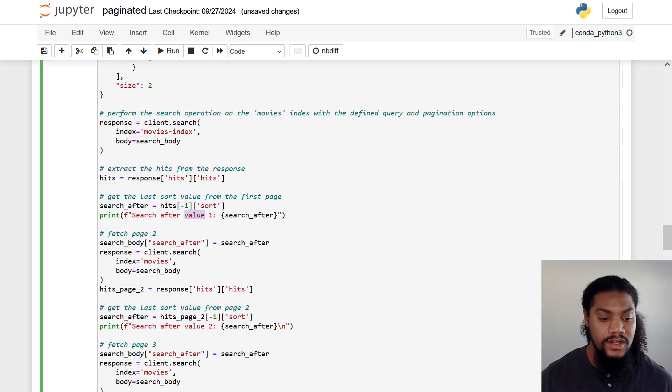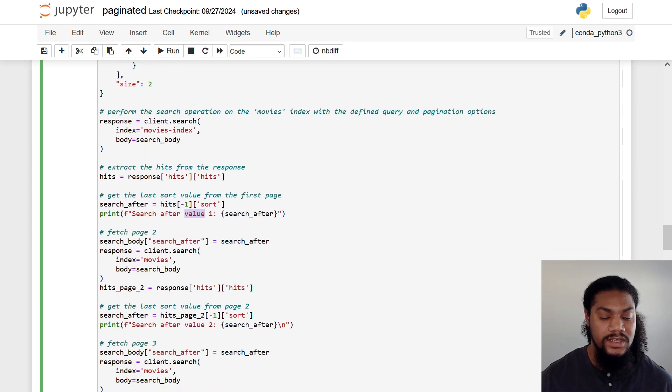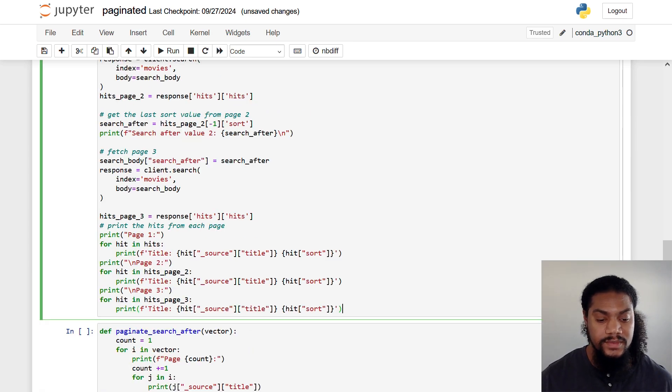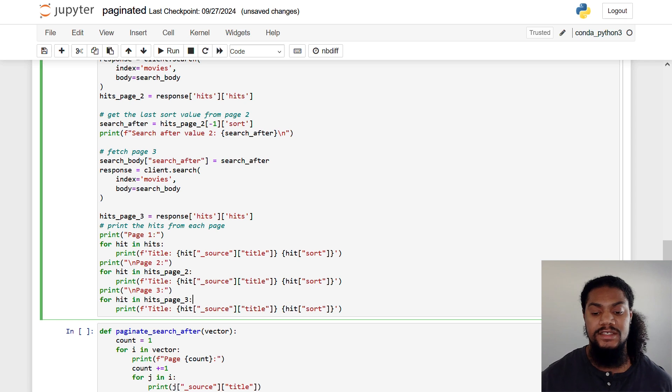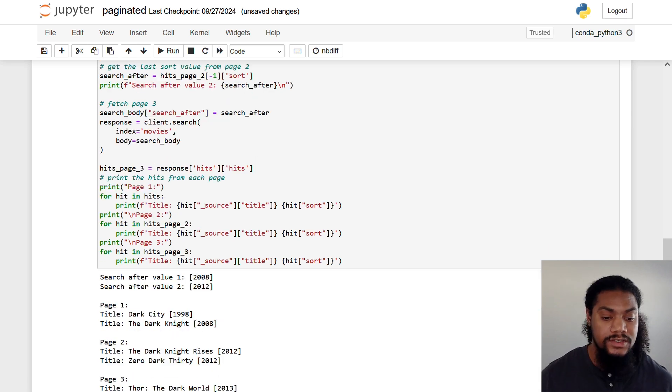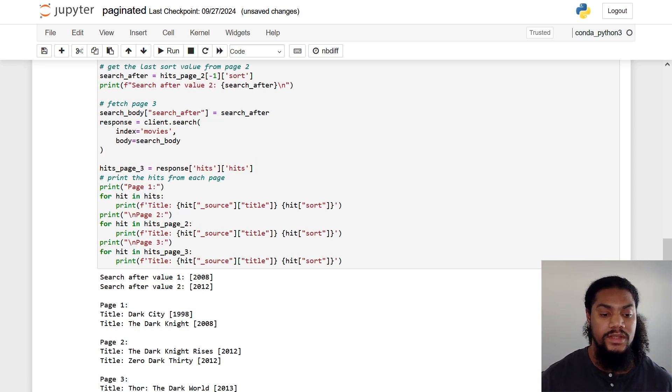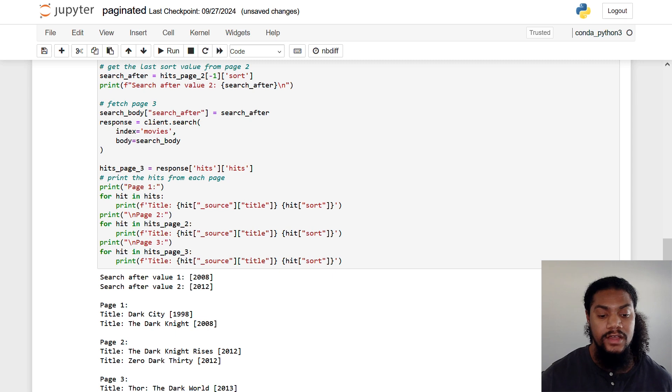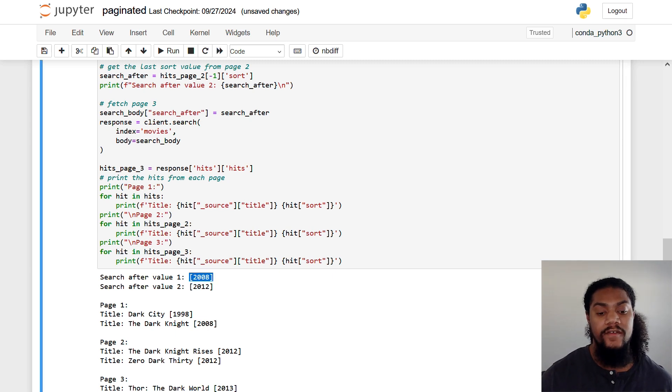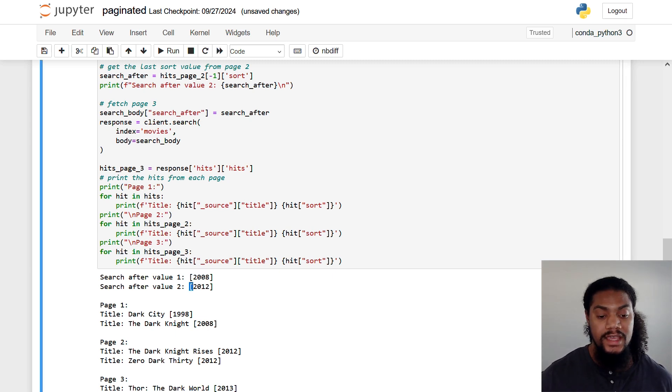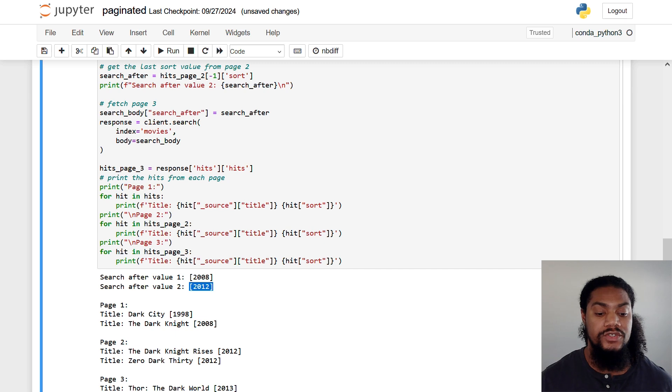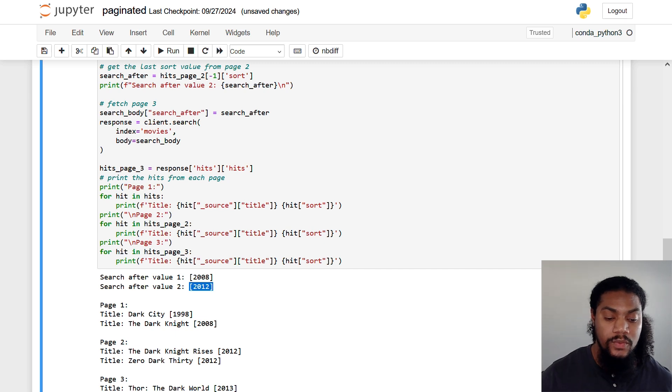And we simply repeat this for the subsequent pages. And then lastly, we have some formatting. So let's run this code block and see what we get. So I wanted to print the search after value to show you what that would look like. So the first search after value is we're looking for all movies after 2008. And then for the second, we're looking for all movies after 2012.